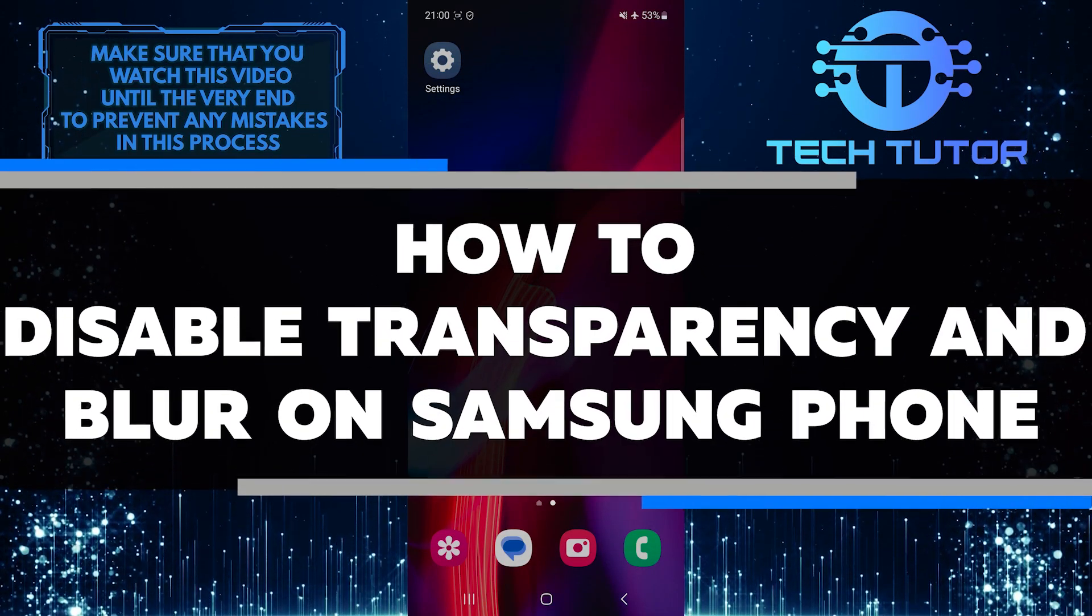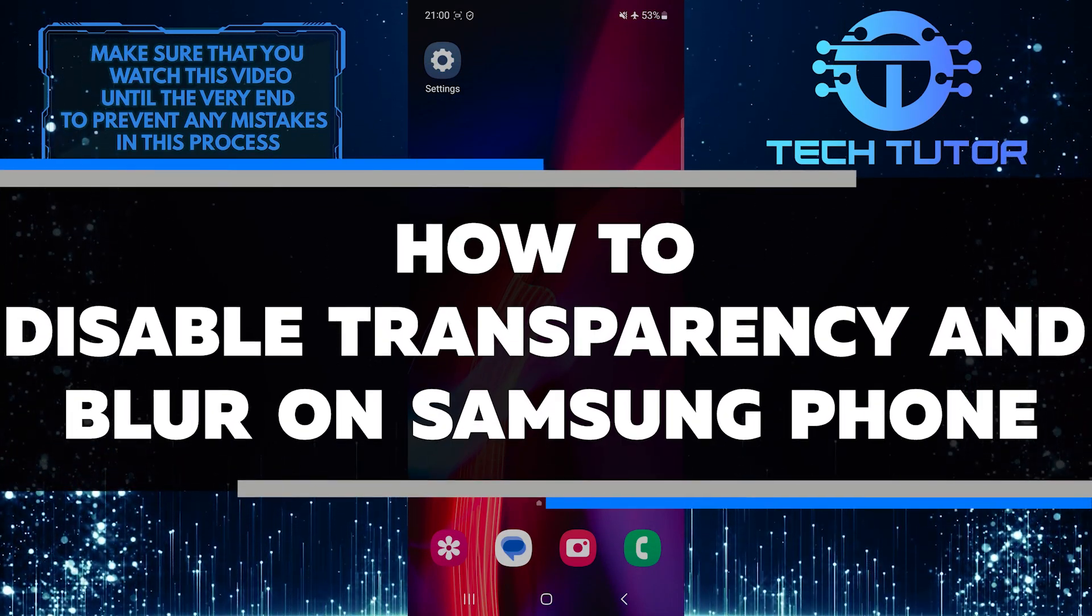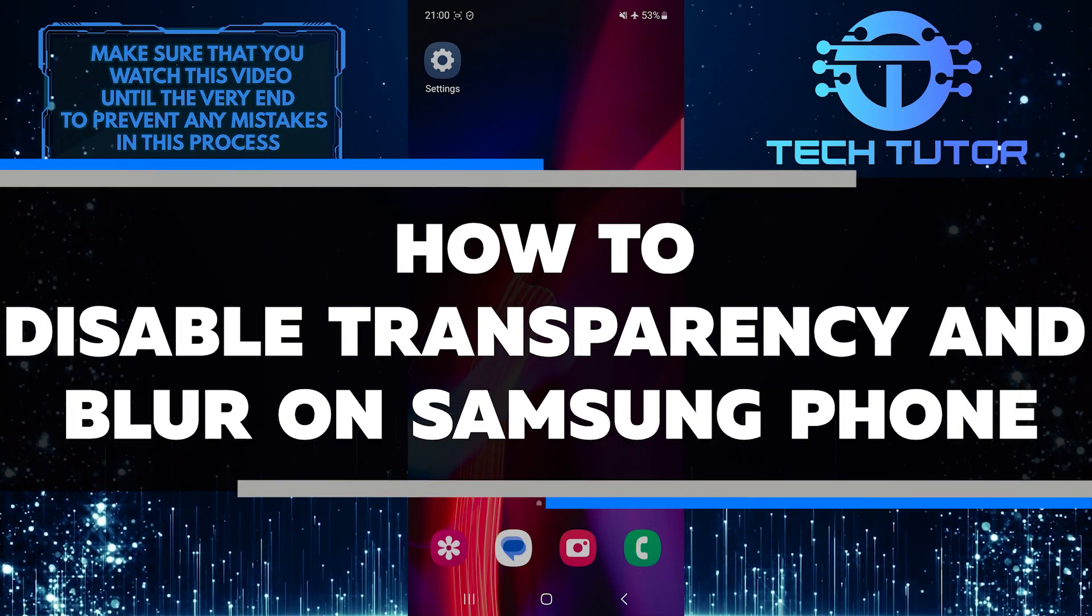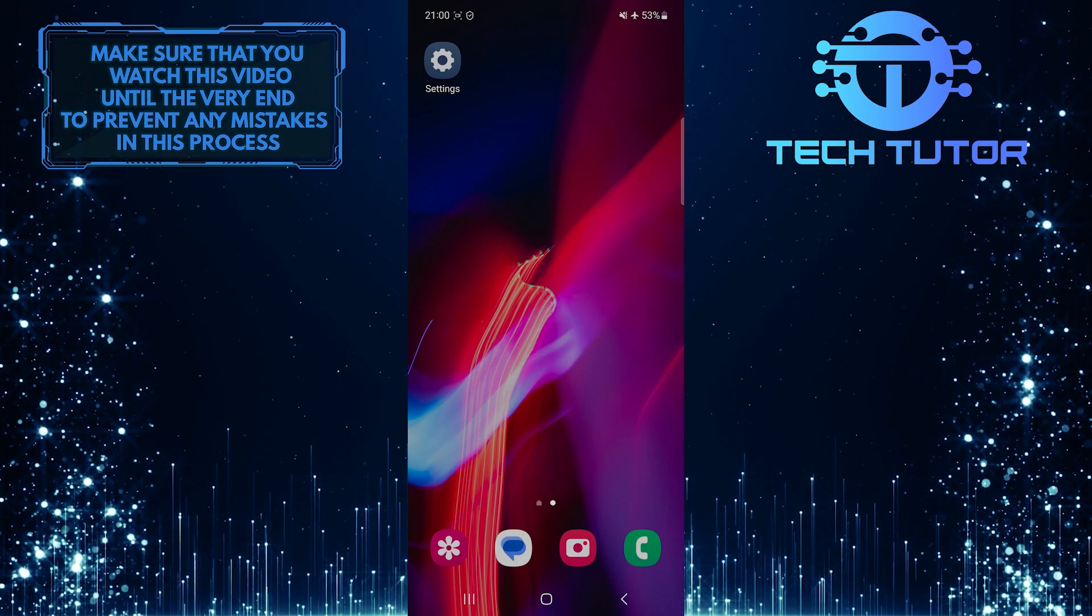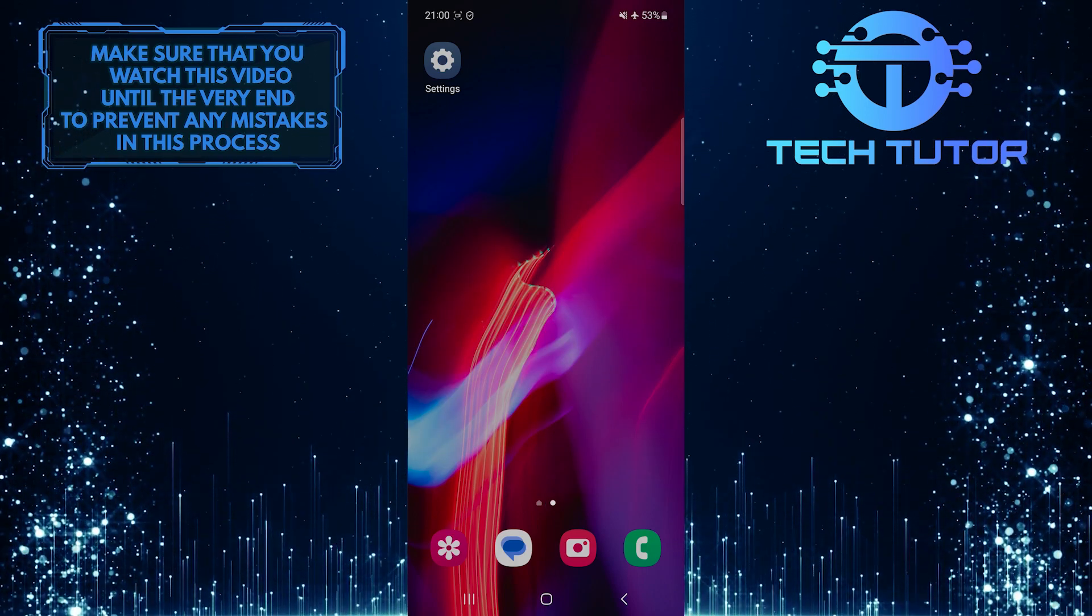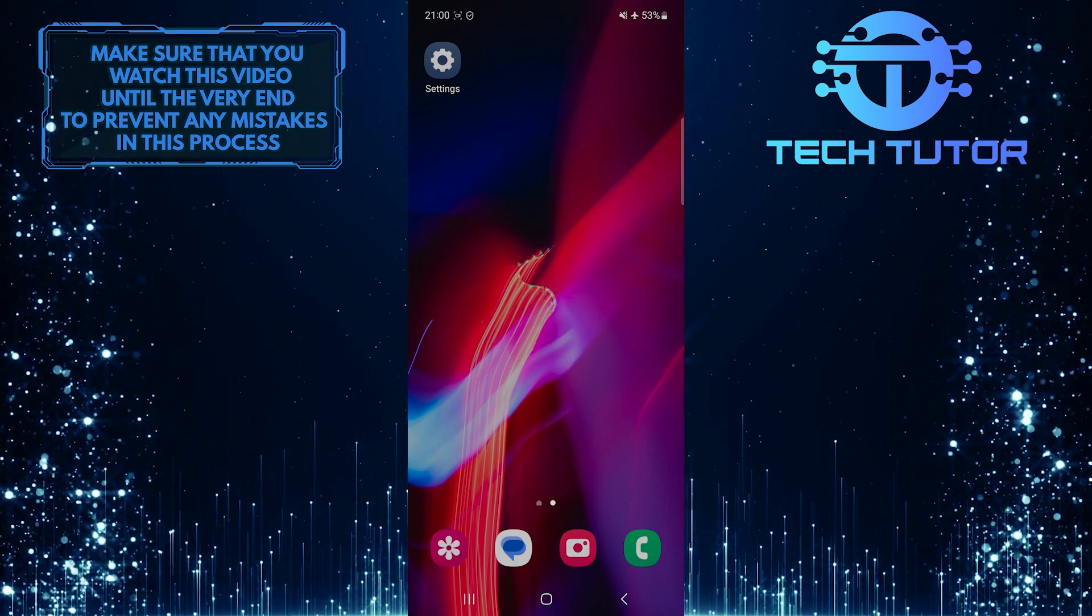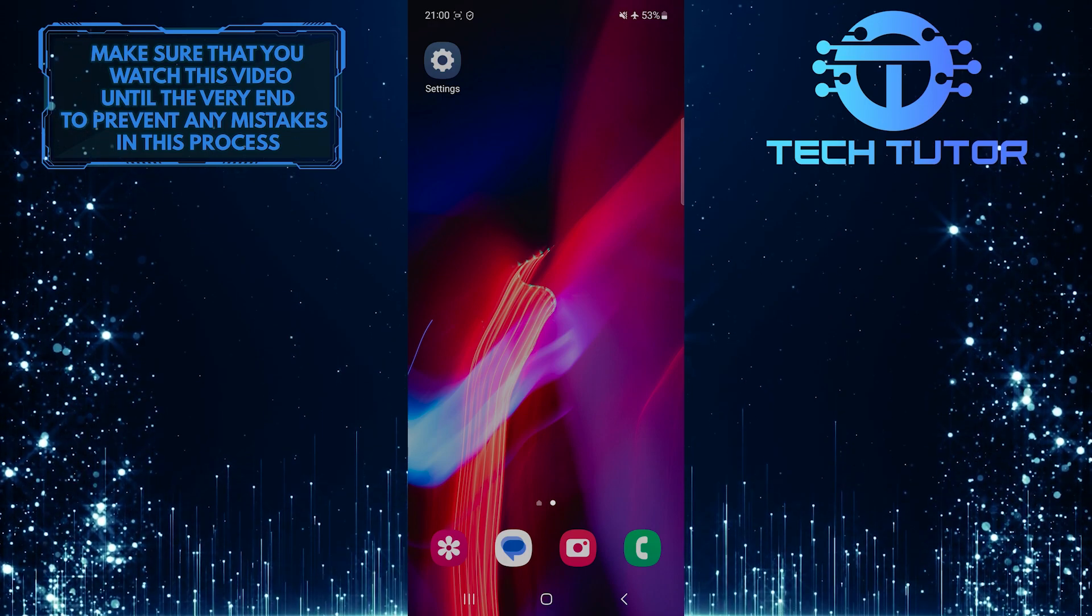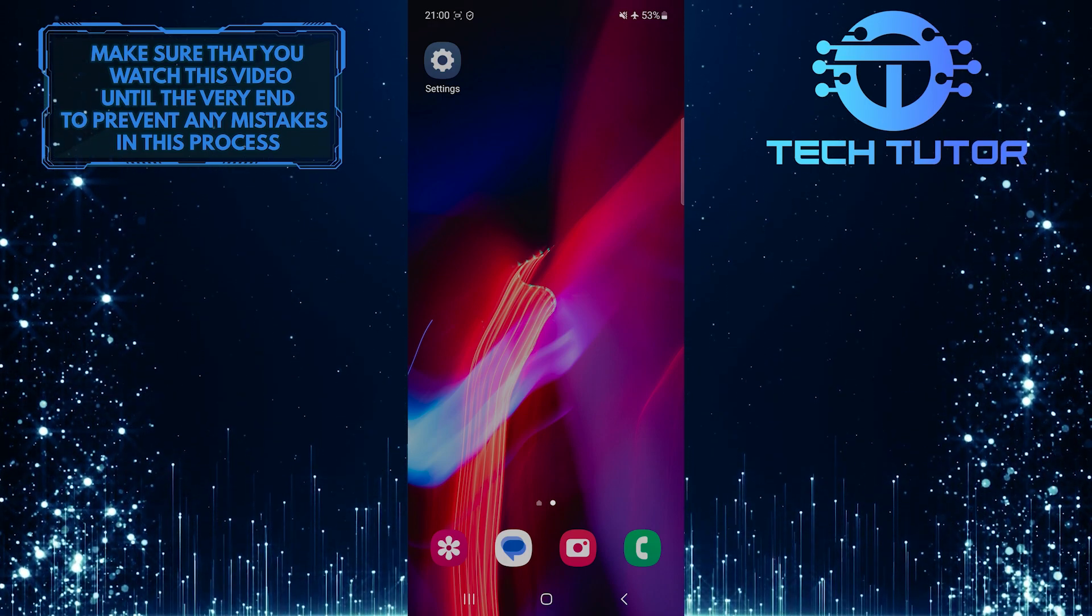In this short tutorial, you will learn how to disable transparency and blur effects on a Samsung phone. These effects can make it difficult to see things clearly on the screen, so turning them off can improve visibility and reduce eye strain.